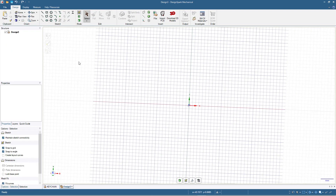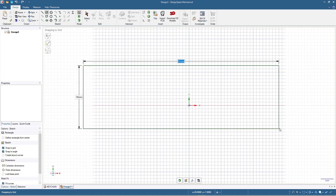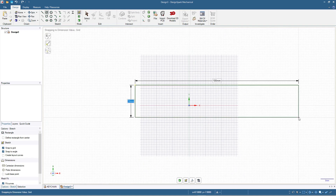I press V on my keyboard and we have this view. Then I will make a rectangle with size 100 by 30, so I will click the rectangle tool and input 100 by 30.